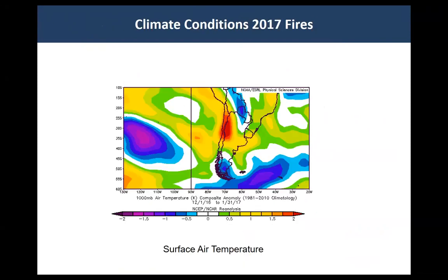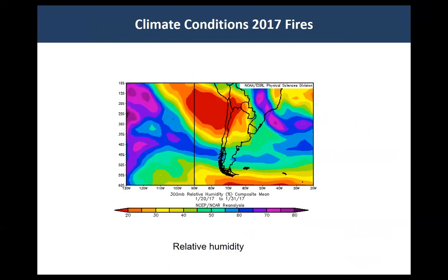When we look at 2017, the surface air temperature was extremely high for January, when most of the fires occurred, and the relative humidity was extremely low. These aren't earth-shattering results, but this hasn't been documented before, and we're trying to determine if we can use this information to forecast when we're going to have another year like 2017.